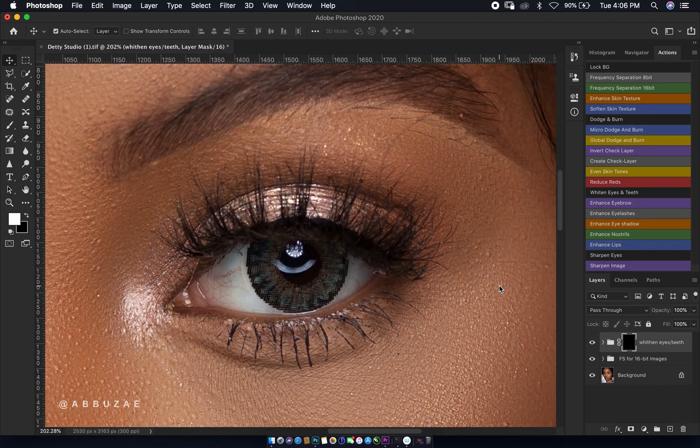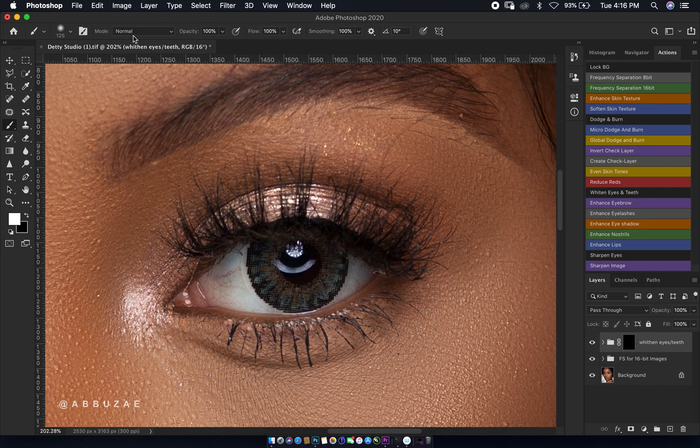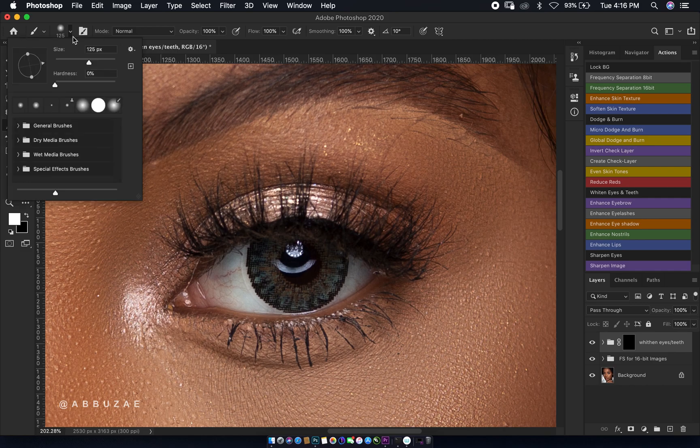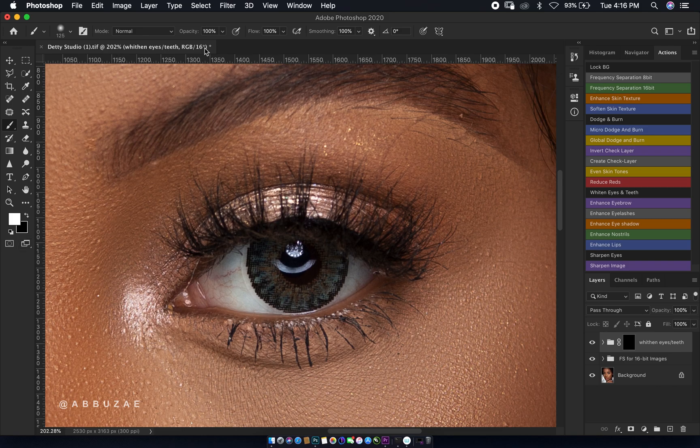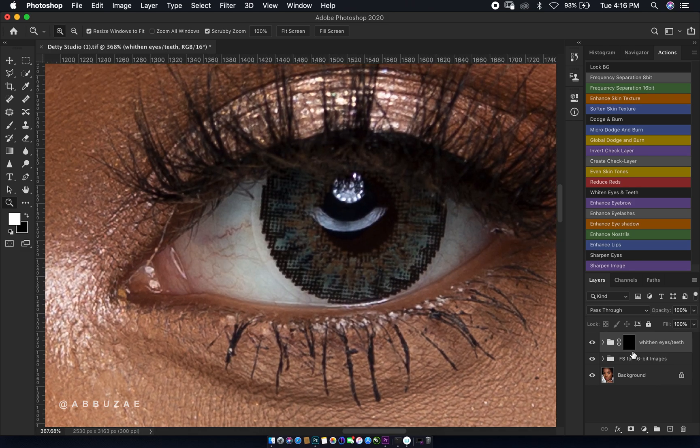After your layers are ready, you go over and select your normal brush. Make sure you are on soft round brush, and then your opacity will be 100 and your flow will be 100.